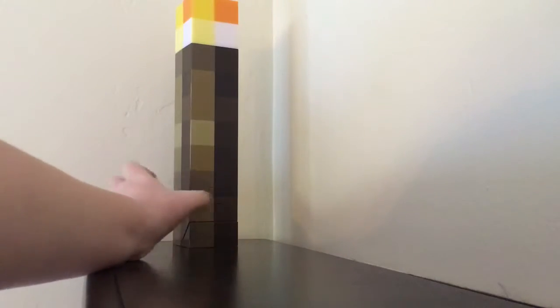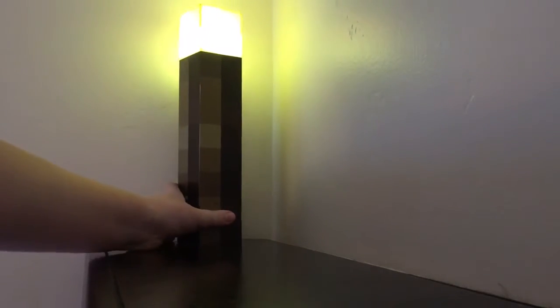Now the way this works is that you have this button right here and it turns it on and off. It actually has a very good light that is very similar to a light bulb.